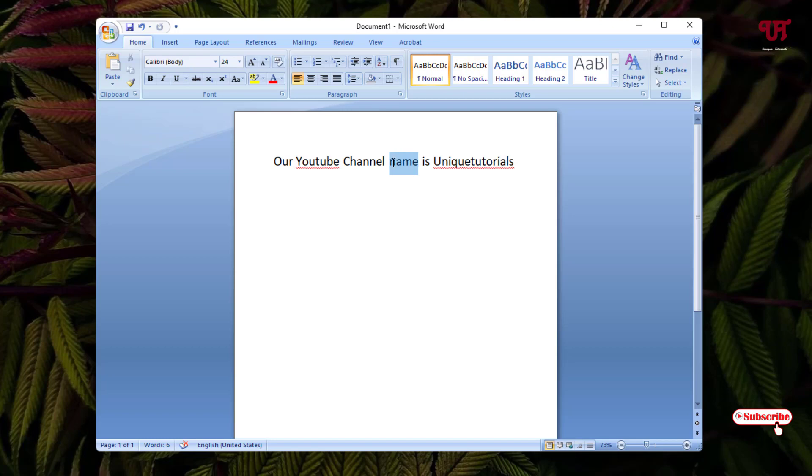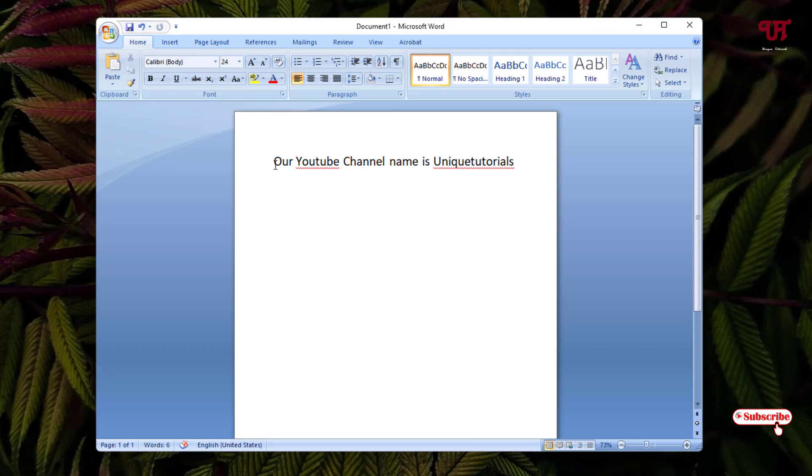Say I want to hide this name. For this, just select the respective word. If you want to select more words, then just press and hold the Ctrl key on your computer keyboard and with your left mouse click, select the other word or text which you want to hide.